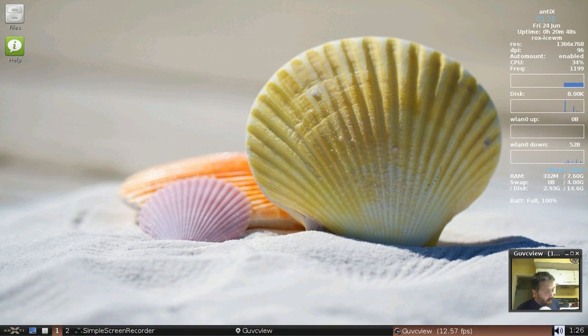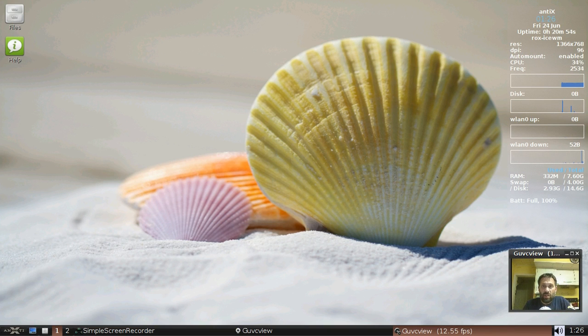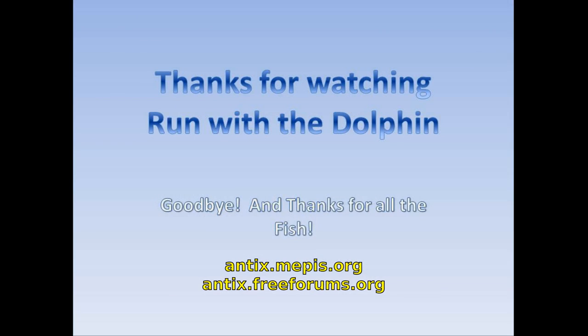That is what's new in Annex 16. For tips, tricks, how-tos, head over to Annex.Mepis.org or throw up a post at Annex.FreeForums.org. This is Dolphin Oracle signing off. Have a great night.